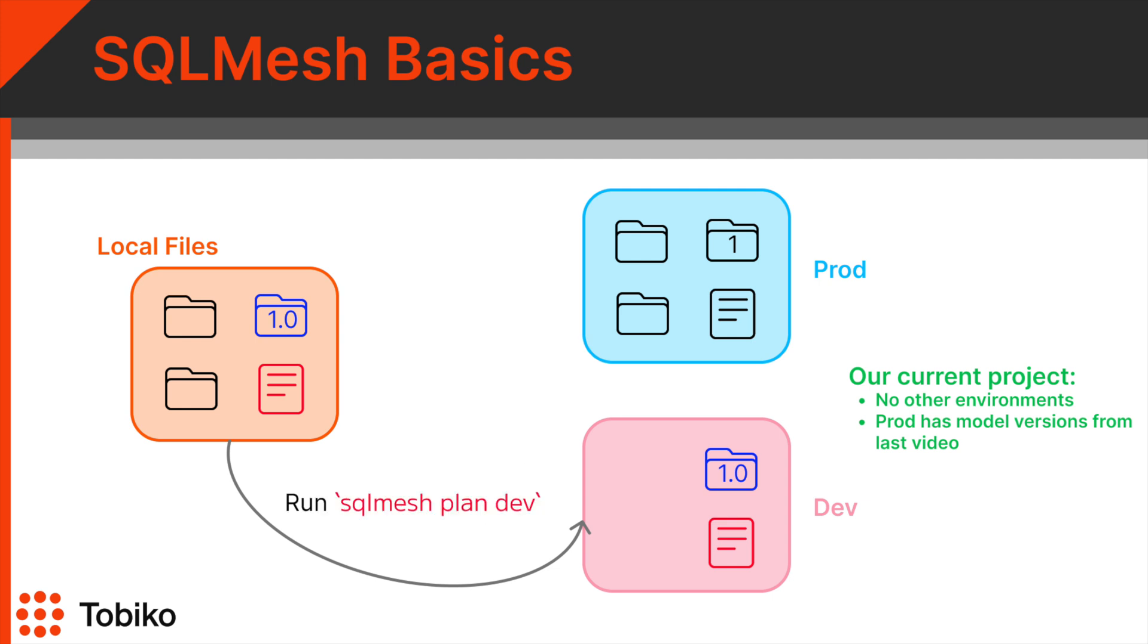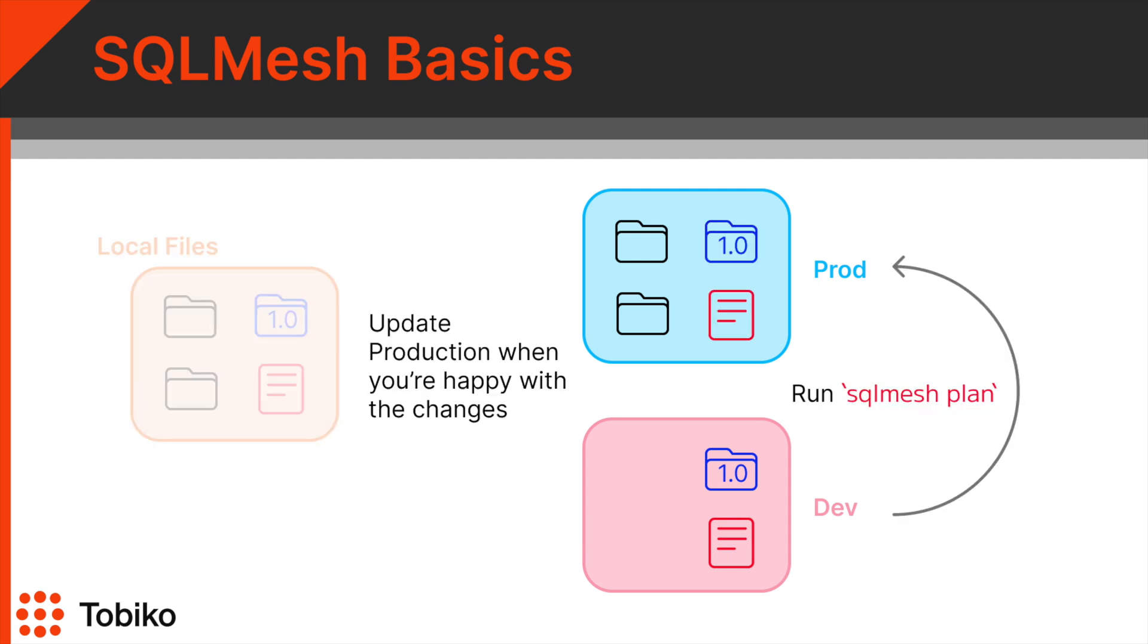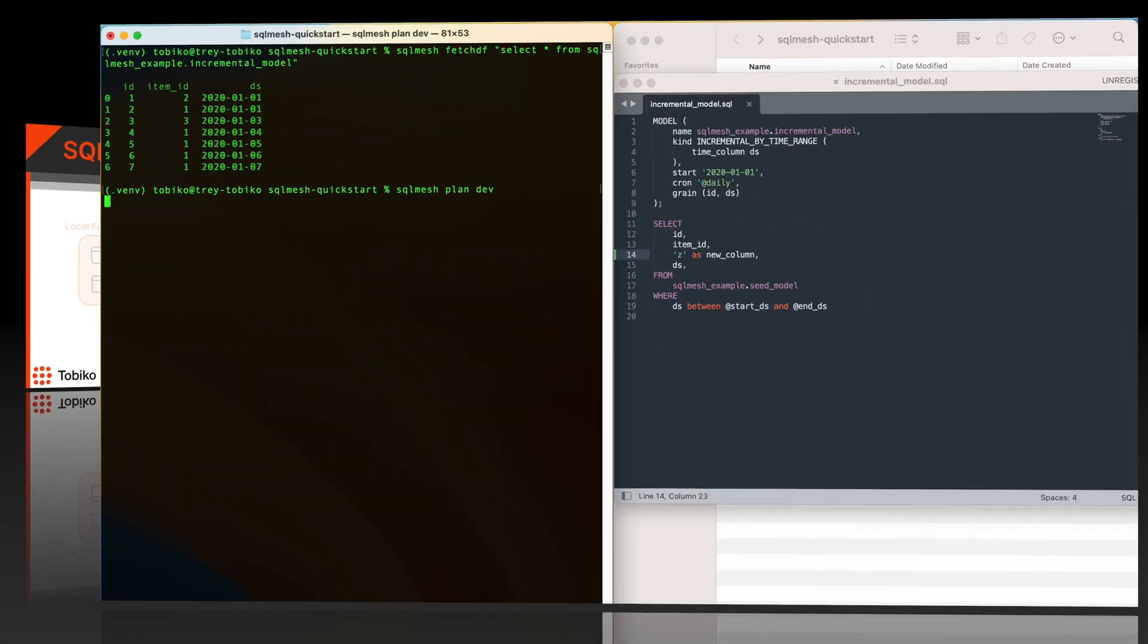We do that by running sqlmesh plan dev. Once we are happy with the changes we made, we can update our production environment from the dev environment by running sqlmesh plan. Okay, back to our terminals, we can run this ourselves.